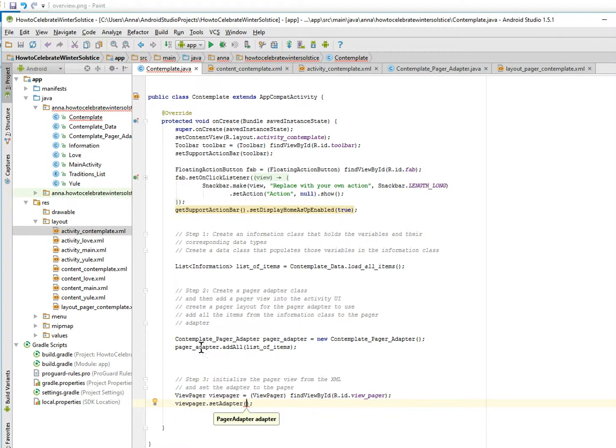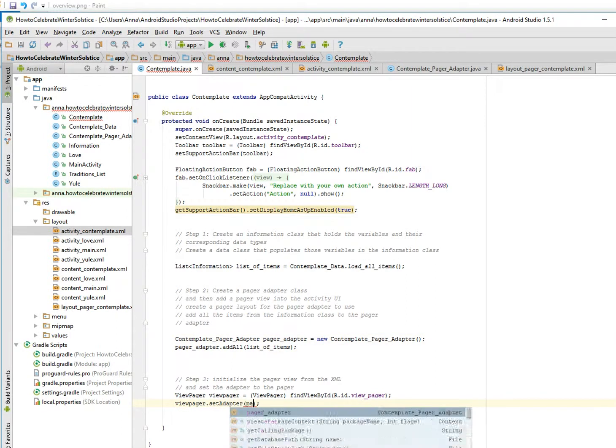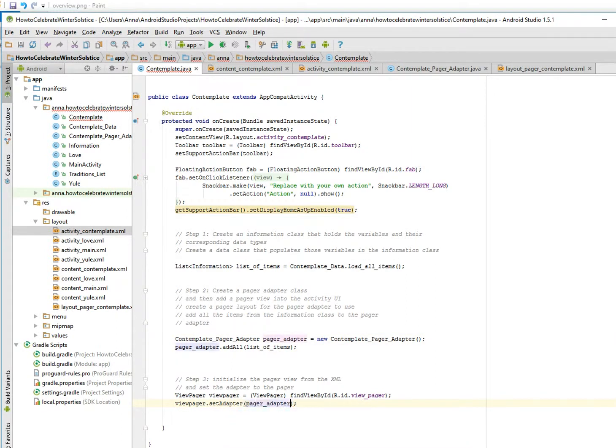So it's going to be pager adapter. So anyway, I think we are done. I'm going to run the emulator.